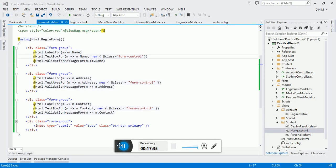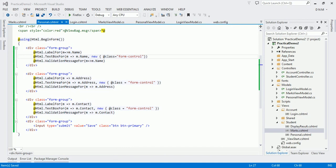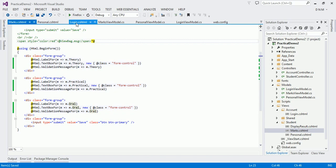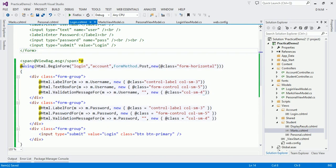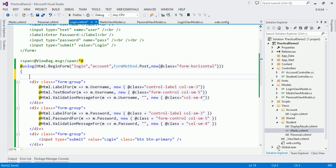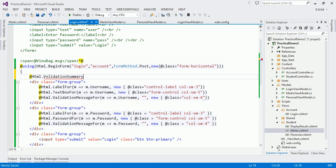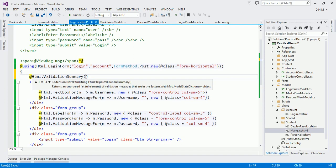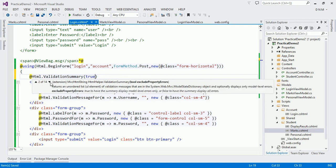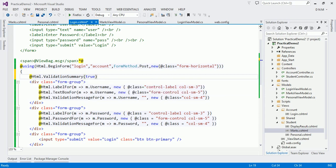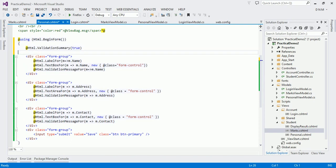Now I have designed both additional forms — for accepting personal details and for accepting marks. In the login view, the error message is displayed in a span tag when credentials are invalid. We are going to display it in a ValidationSummary instead: Html.ValidationSummary(true) — passing true means 'exclude property-level errors', showing only model-level errors in the summary. I want to add the same ValidationSummary to the other two forms as well.